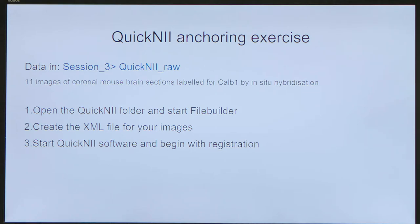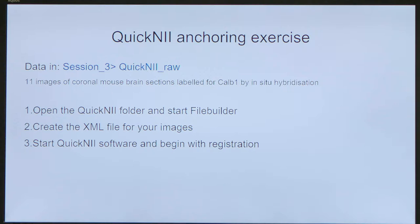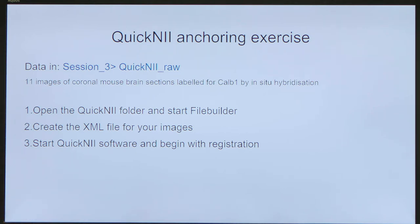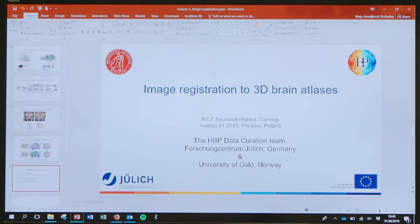We're going to dig into the exercise right away. You have memory sticks with images — they should be in session three, called QUIKNI raw. There are 11 images of coronal mouse brain sections with labels from in situ hybridization. I would like you to create your XML file with the file builder, and then we will start the QUIKNI software and begin with the registration.